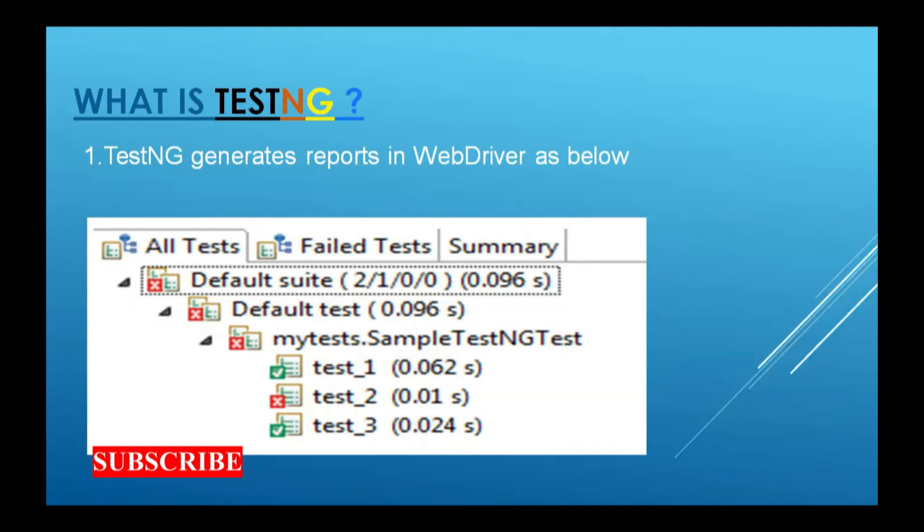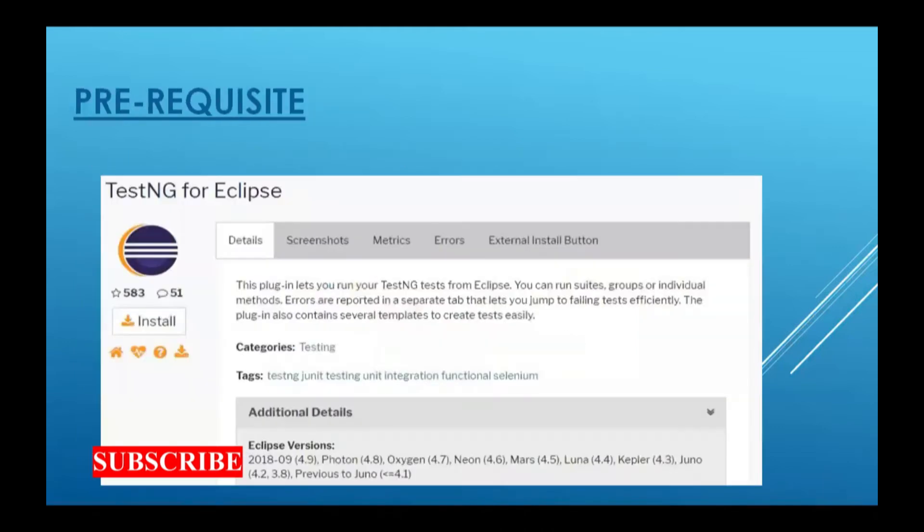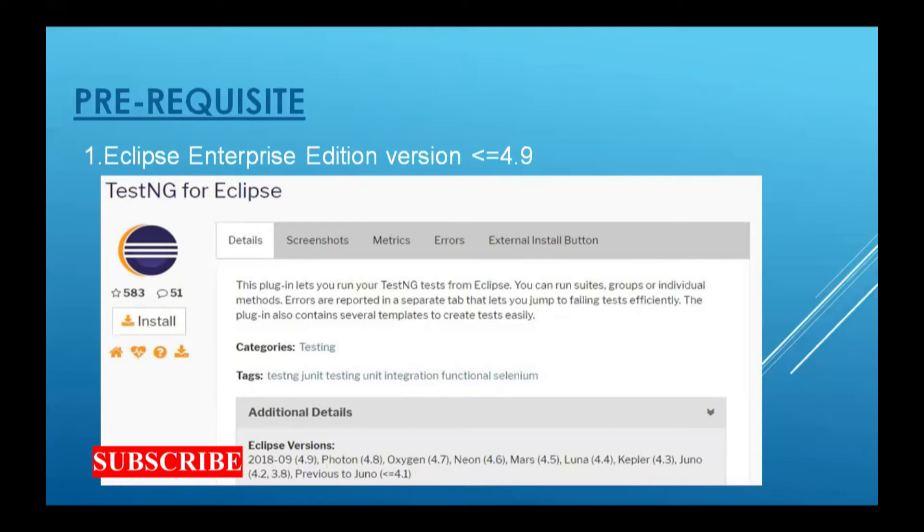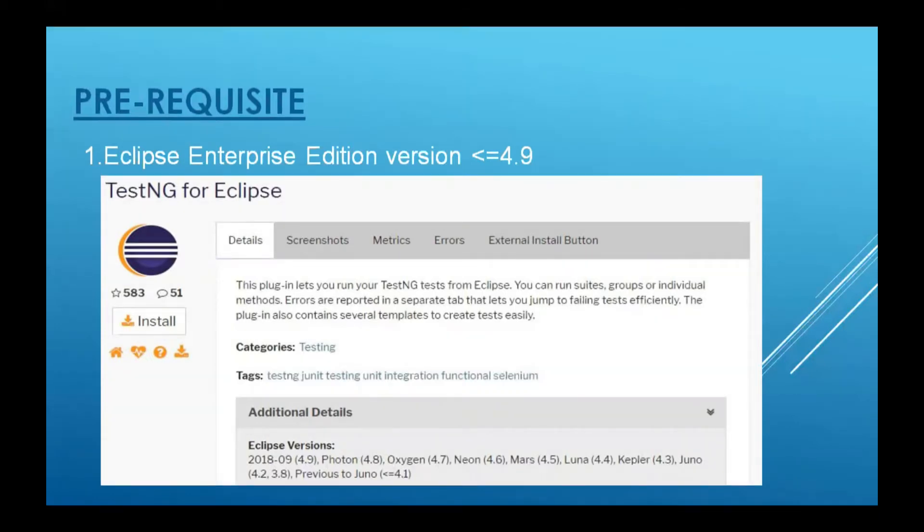What you should have before installing TestNG: you should have Eclipse version 4.9 or less. You can see at the bottom, 4.9, 4.8, 4.7 - these are the versions which support TestNG as a plugin. Greater than 4.9 officially is not supported.